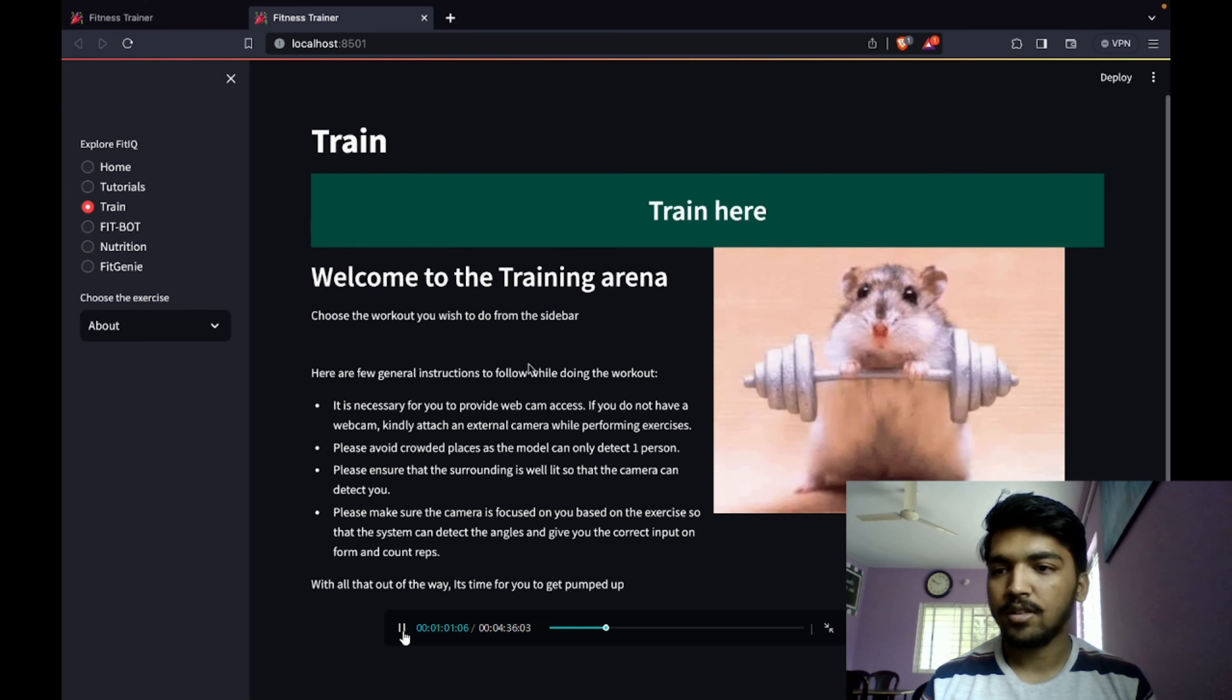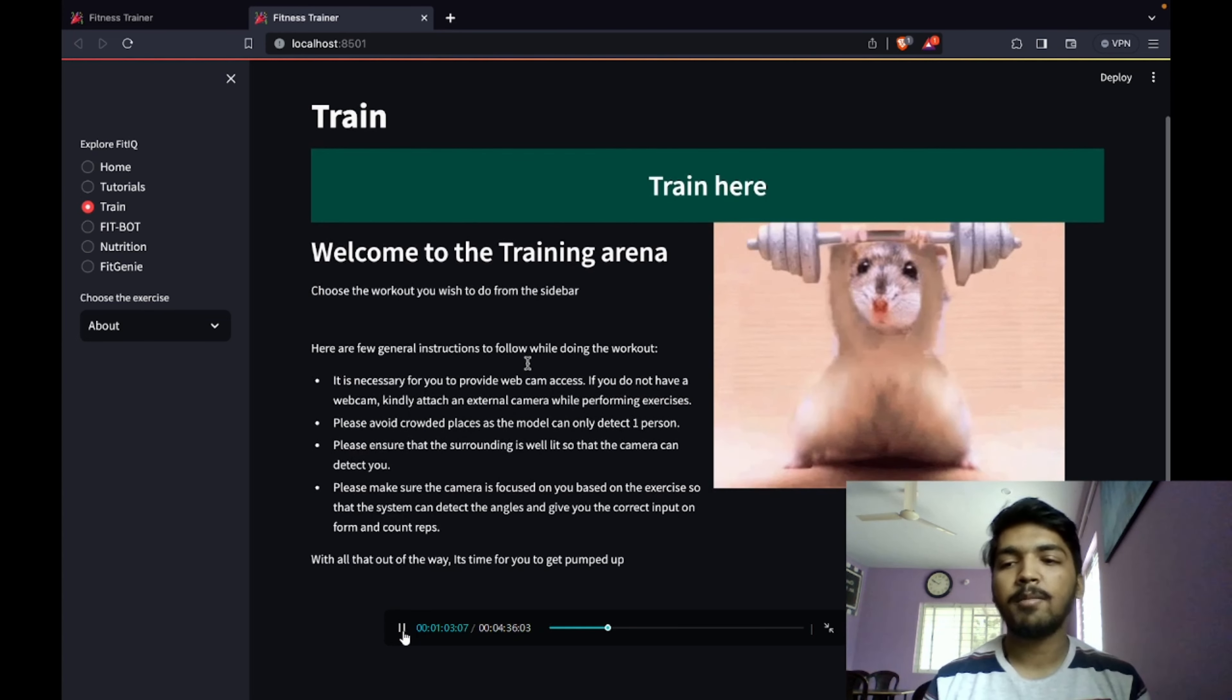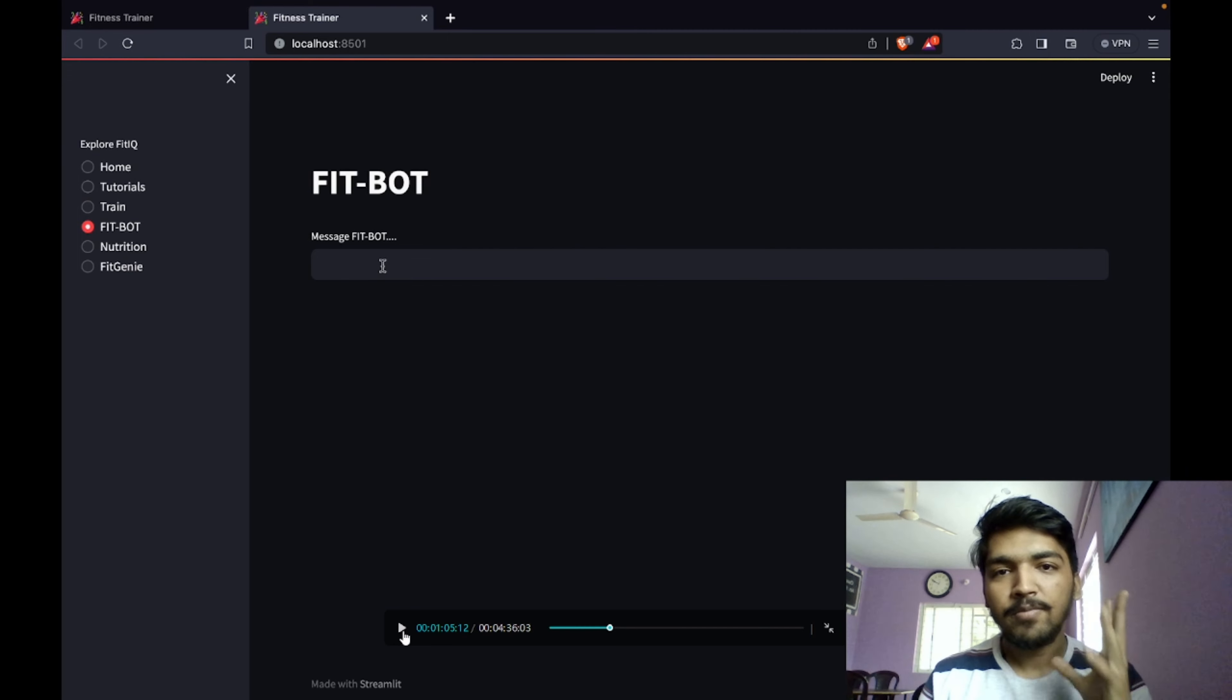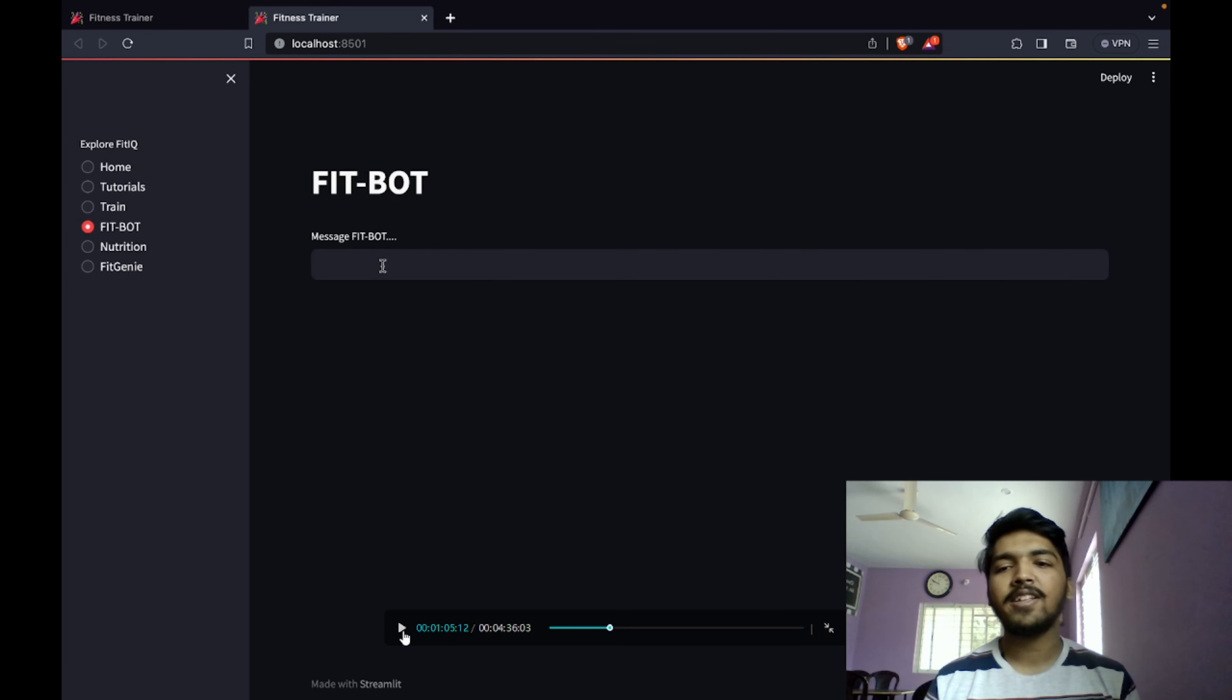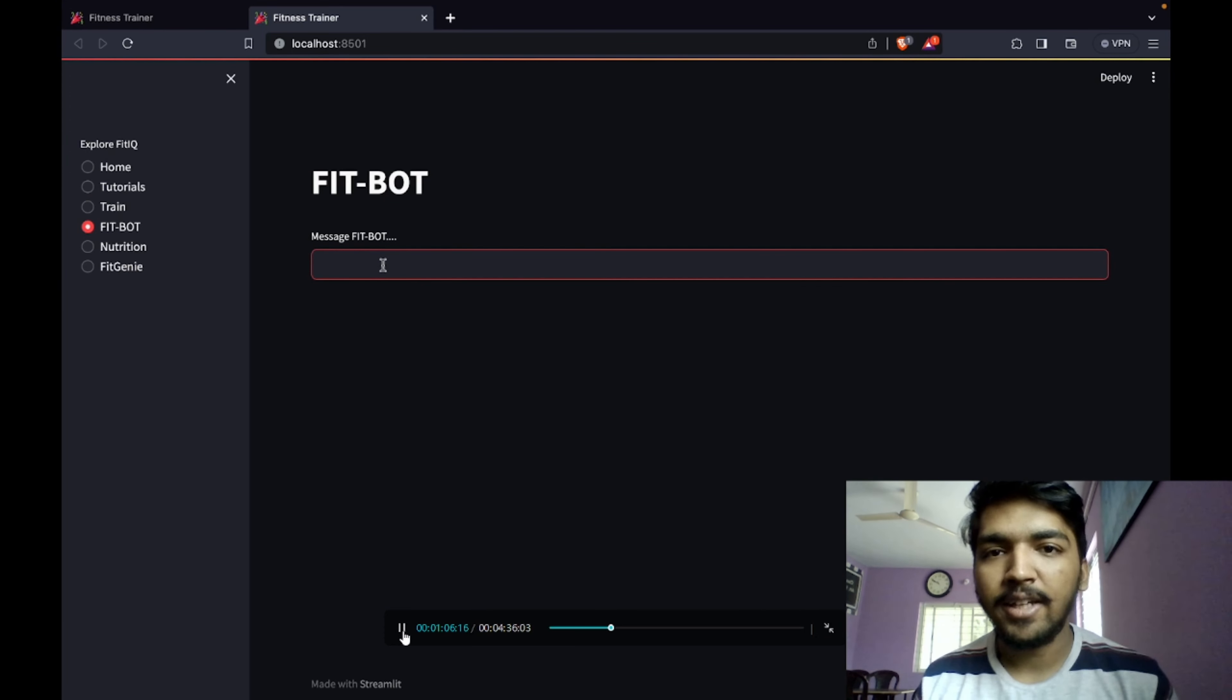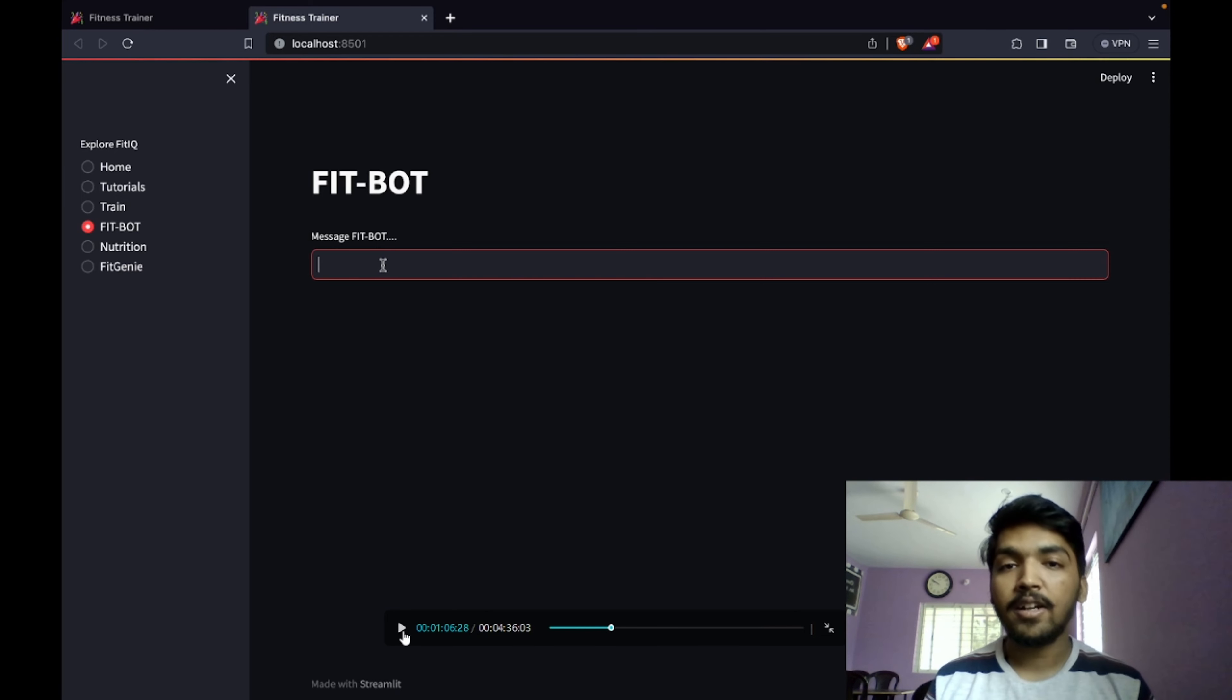For now, let us go on to one of the main functionalities, the fit bot. This is an entirely fitness trained bot. It has every information related to fitness, mental health, and physical health. Any query can be answered.